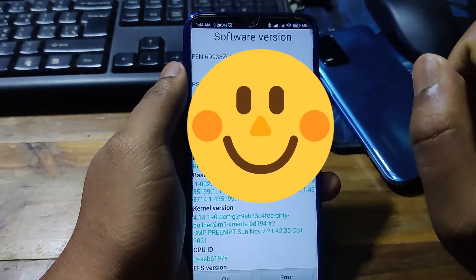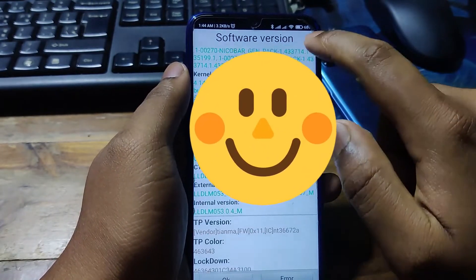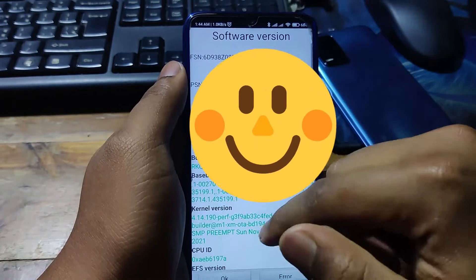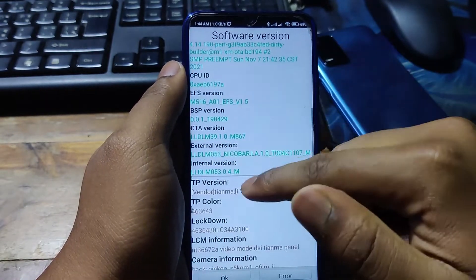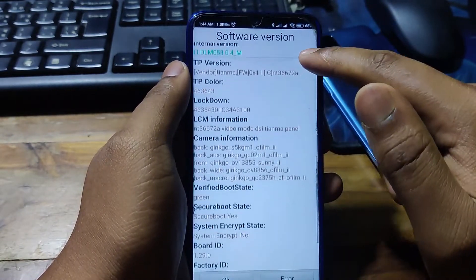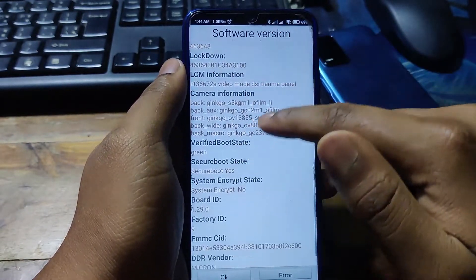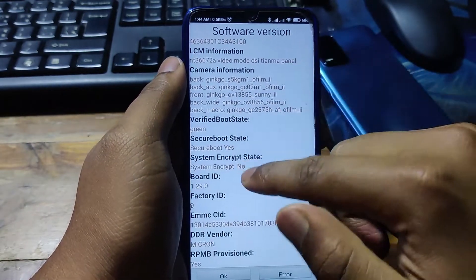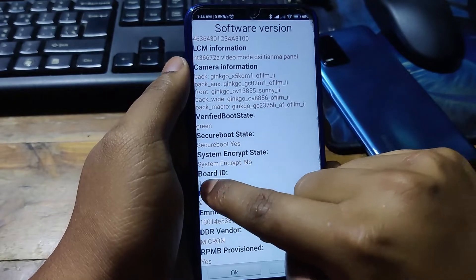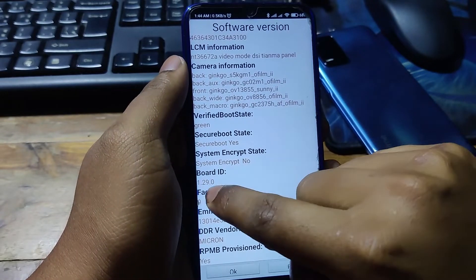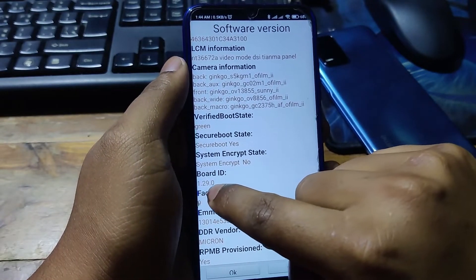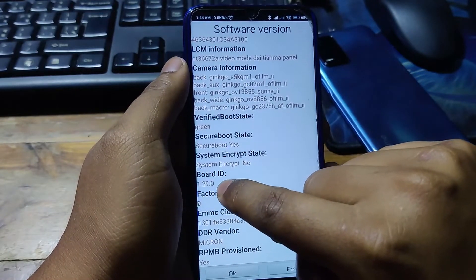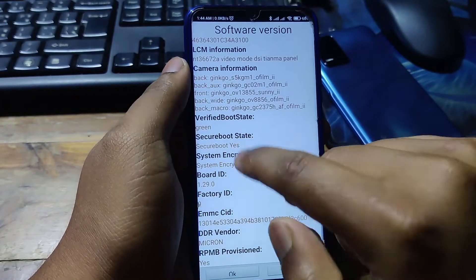Swipe down and find Board ID. There is the Board ID: 1.29.0. This is the Board ID of this phone.